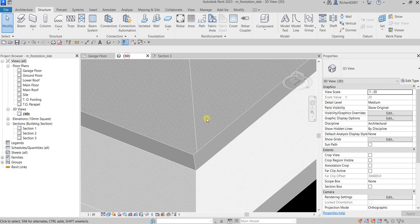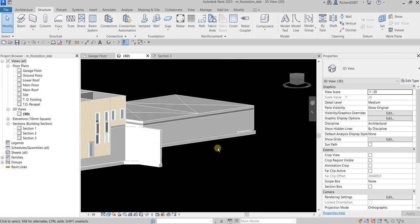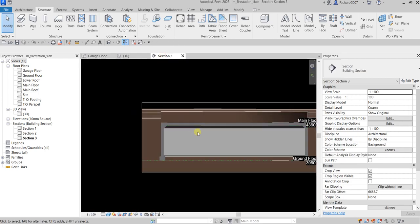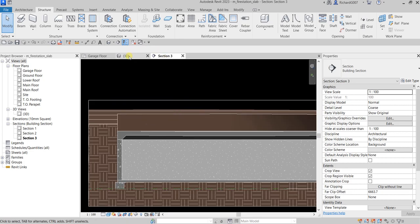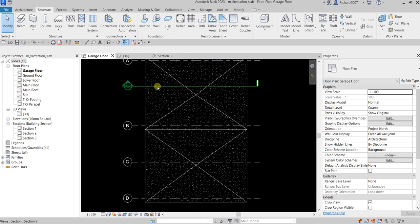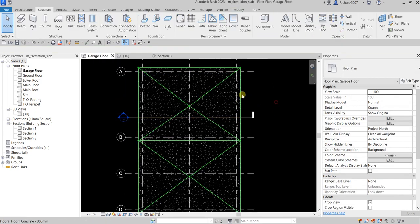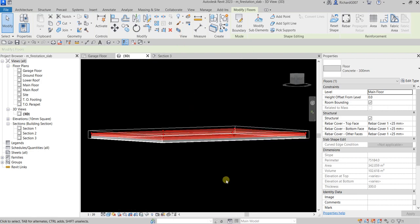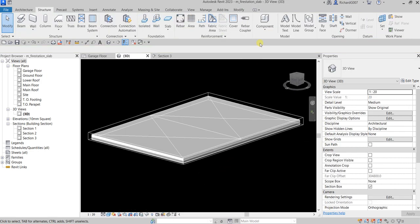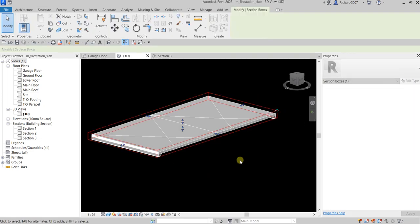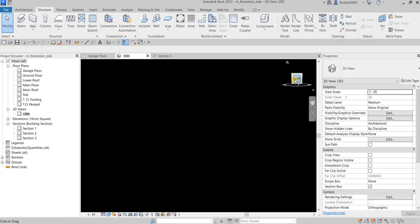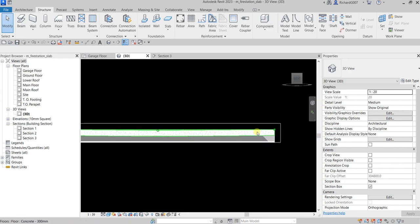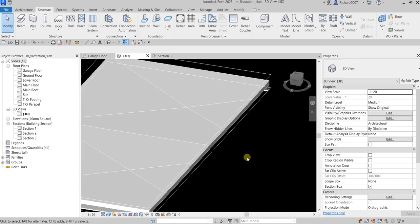Checking in 3D view, you can see there is now a slope on the floor. Let me also check it in section using the selection box — select the floor, then use Selection Box, and you can control the section box to see the slope. As you can see, there's our point with a slope going down minus 50mm.